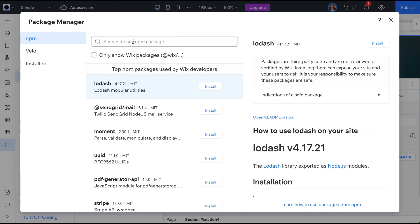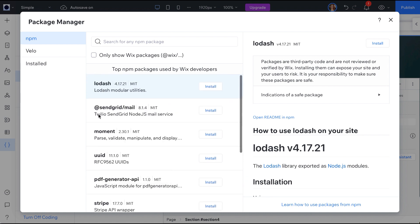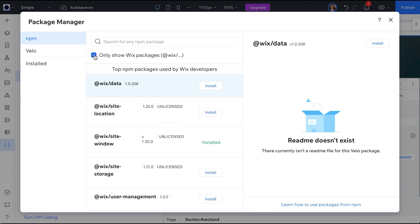When you install an NPM package, it will be at a specific version. We use semantic versioning — you can read more about it in the link in the video description — but let's look at what this means from a practical standpoint.